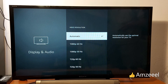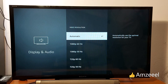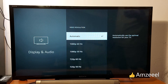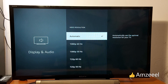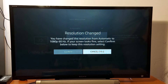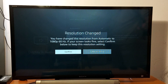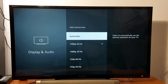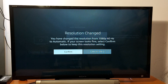You can make a manual selection or let your device automatically choose the optimal resolution for your TV. I prefer to leave it on automatic, so it chooses the right resolution for my TV. You can confirm a manual resolution or just choose automatic — I'll go with automatic.